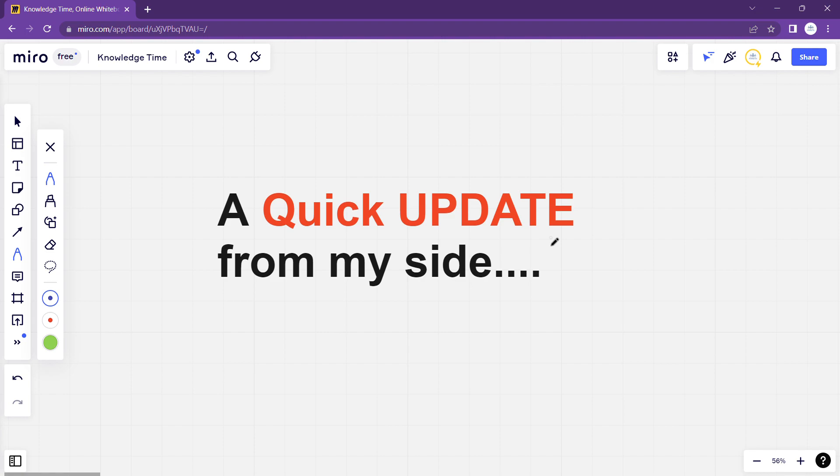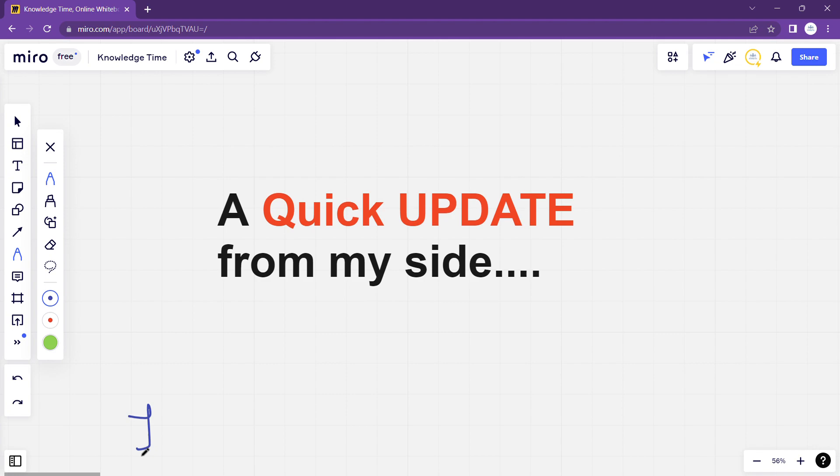As you will notice that my channel is not posting many videos recently, so I am going to update you on this. In fact, today I just added one video in which I gave you guidance on the induction program.